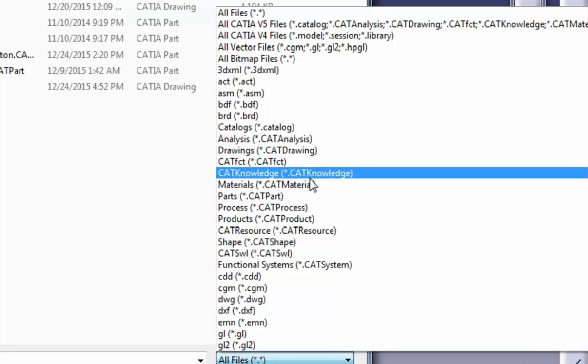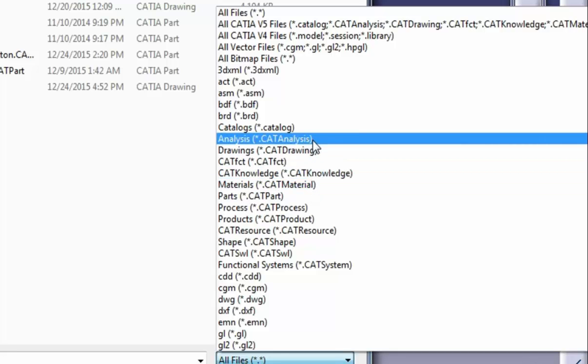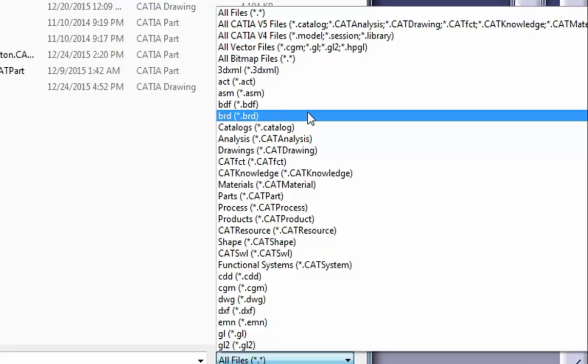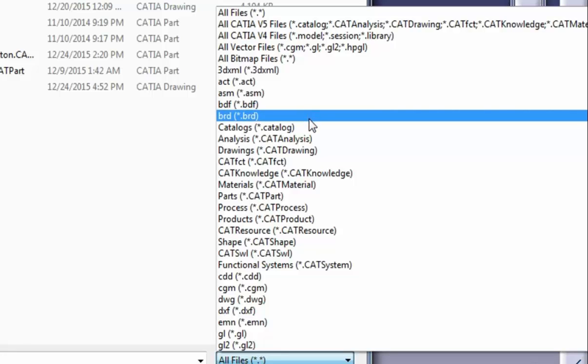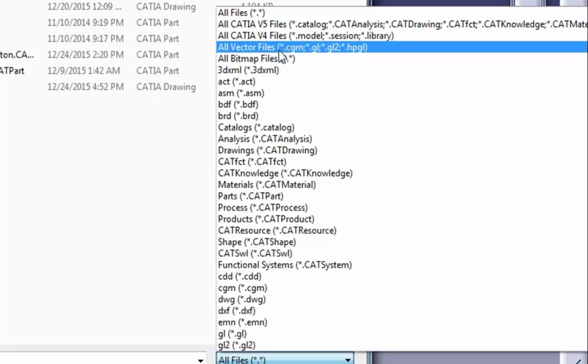You can open .jpg, .bmp, and .tif raster files, as well as vector images in .cgm, .gl, .gl2, .dxf, and .hpgl formats.